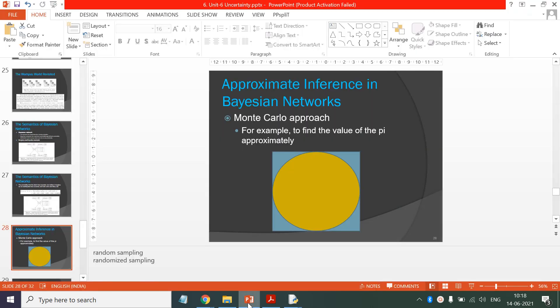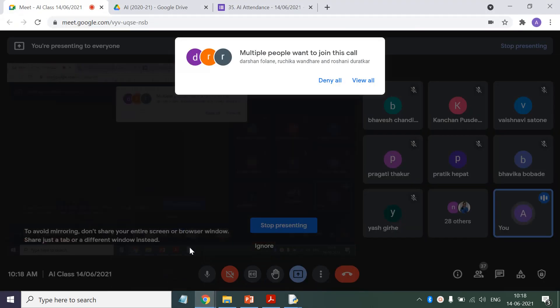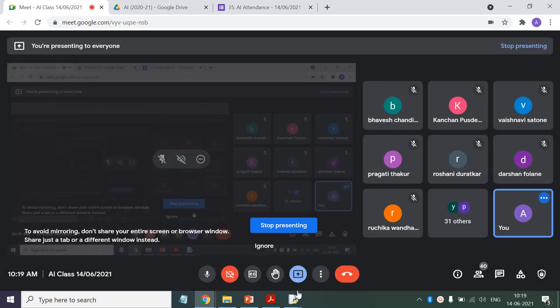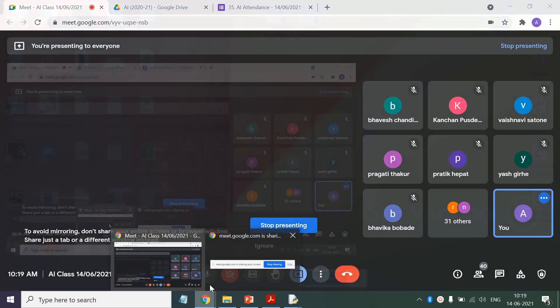Good morning students. Currently we are studying our sixth unit, that is Uncertainty. Till now we have seen its first part where we studied probability theory, independent events, and conditional probability — how to calculate conditional probability. Then we discussed Bayes' rule, and today we are going to talk about Bayesian networks.